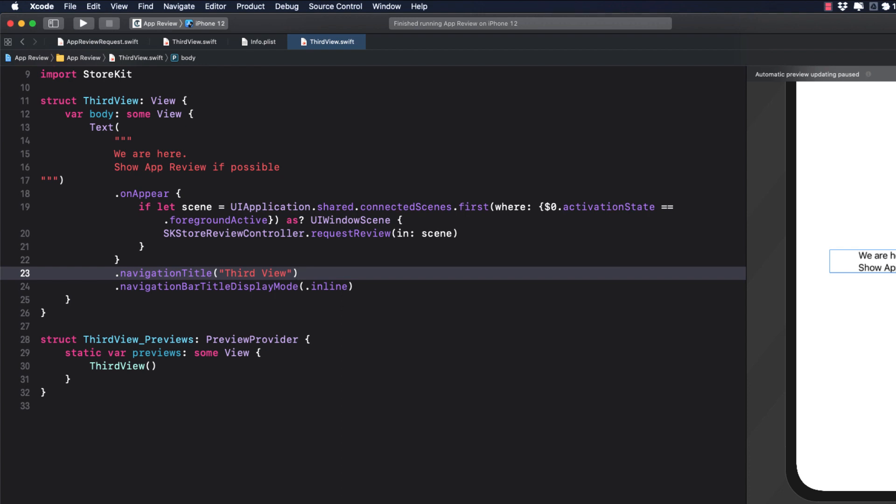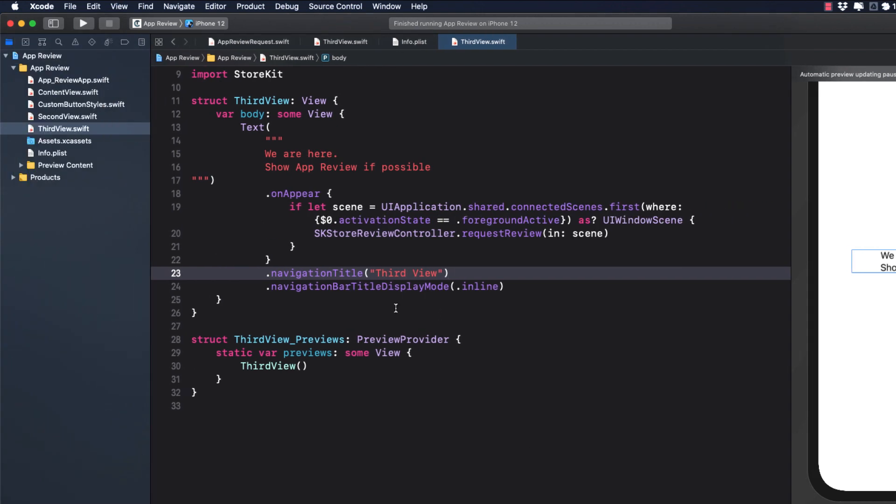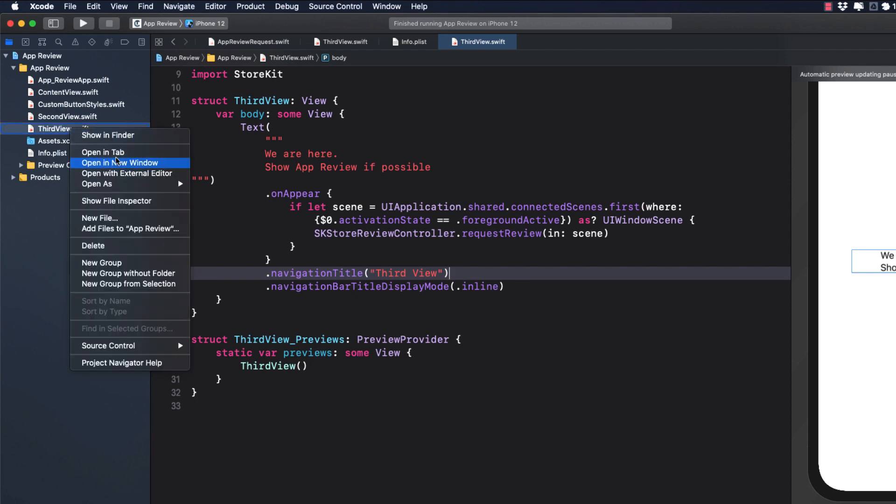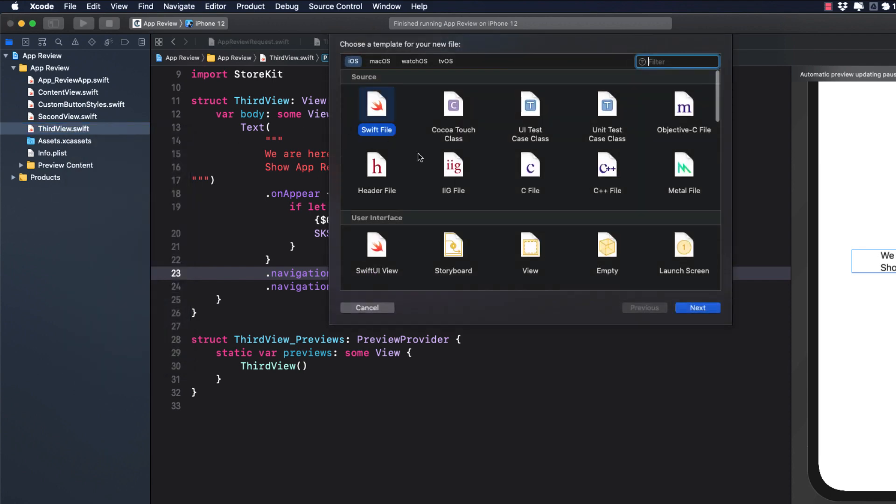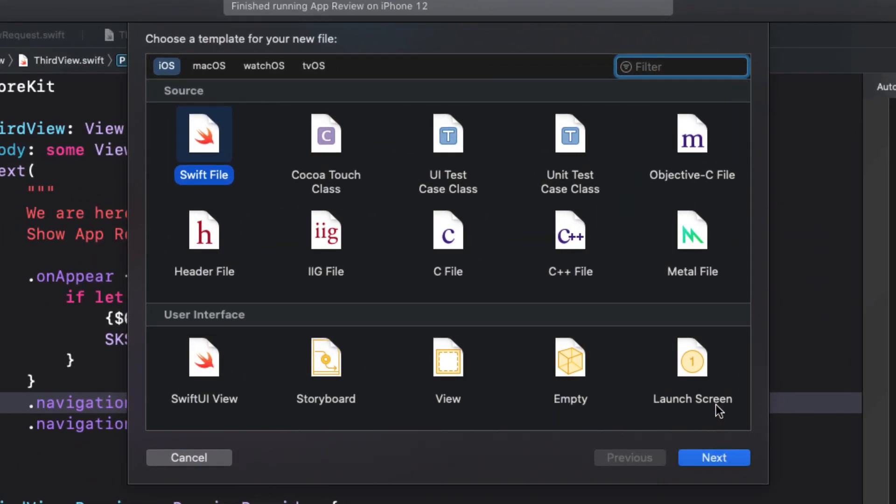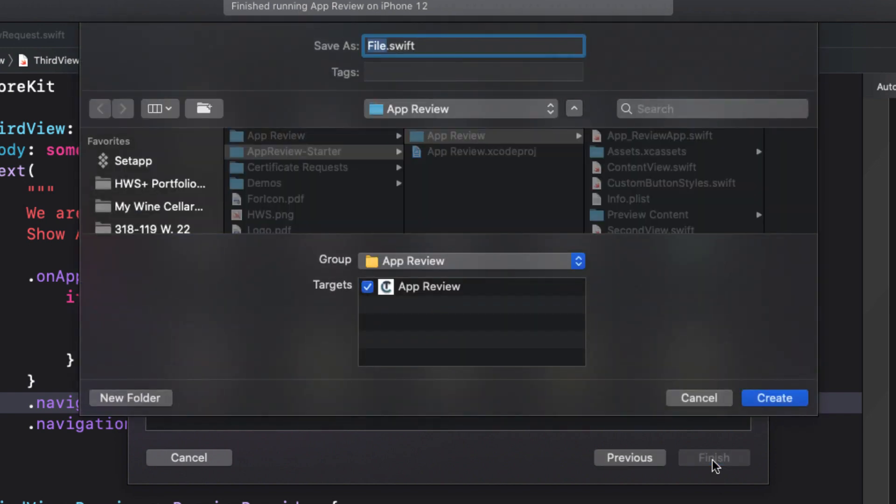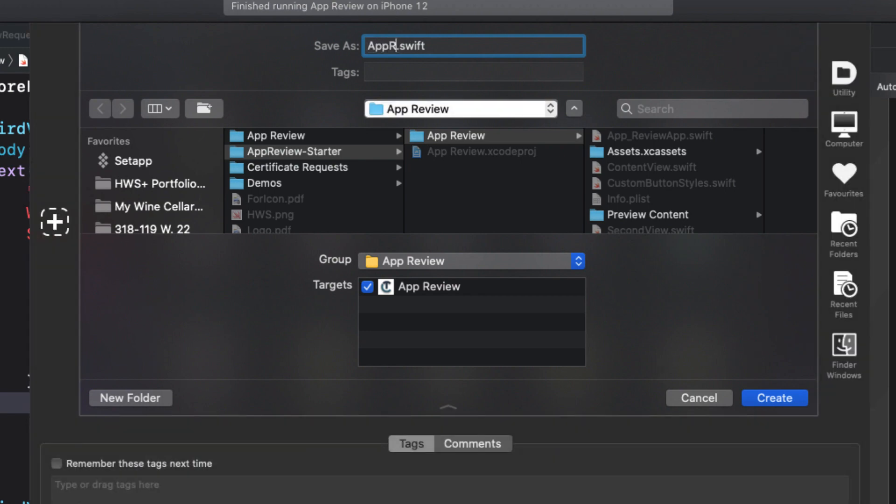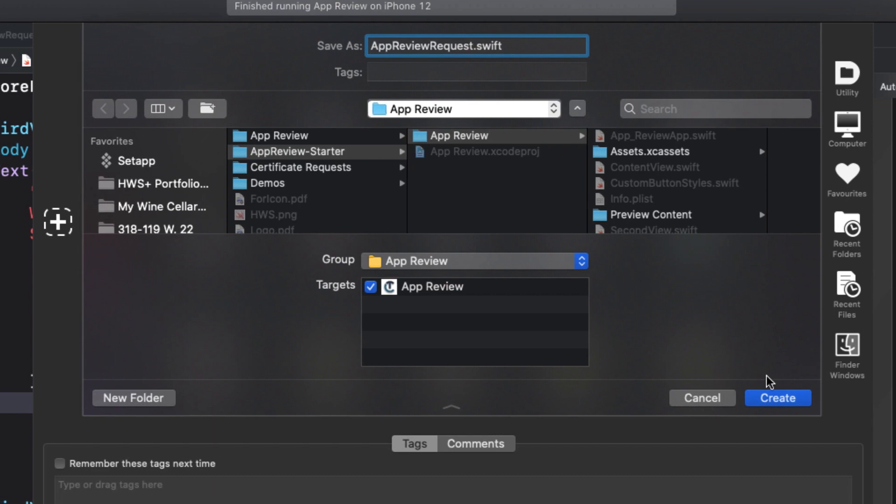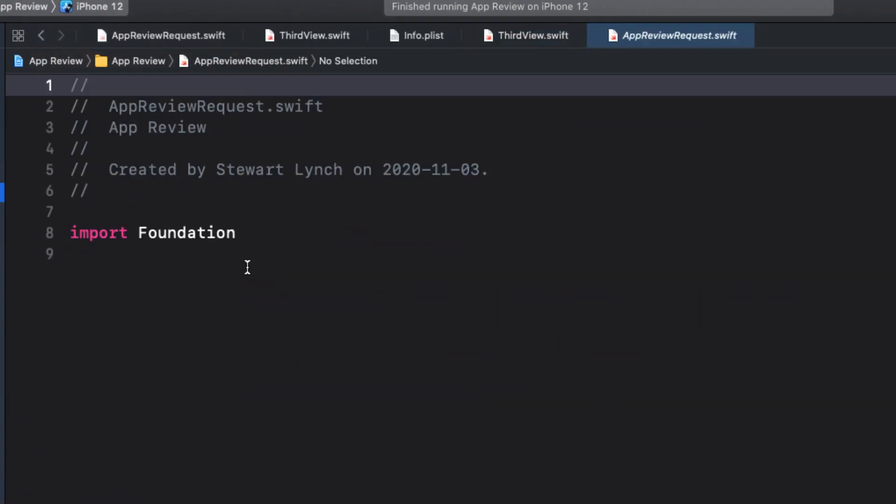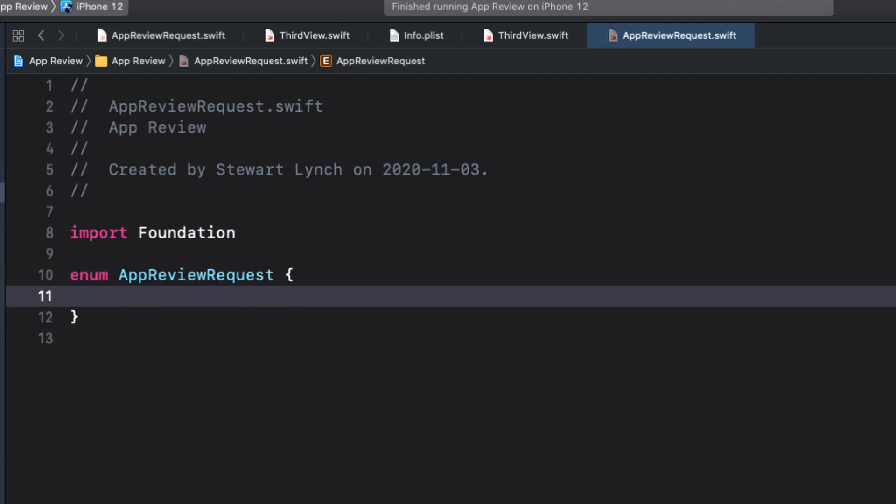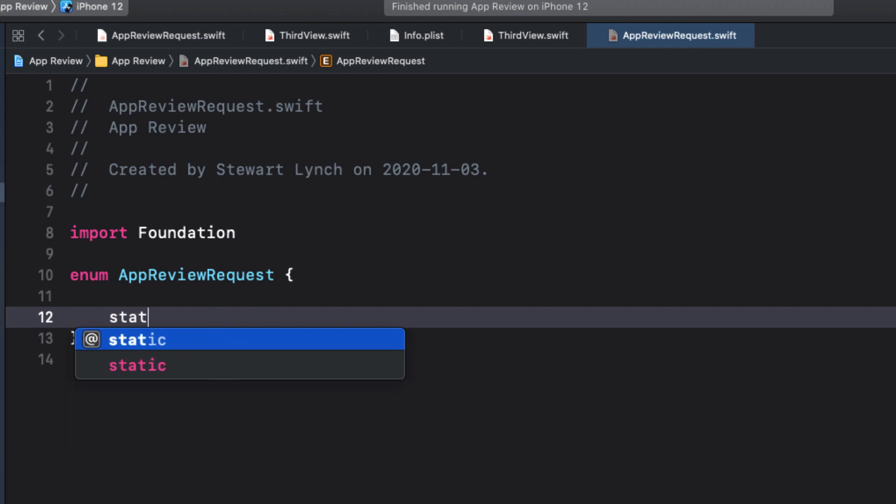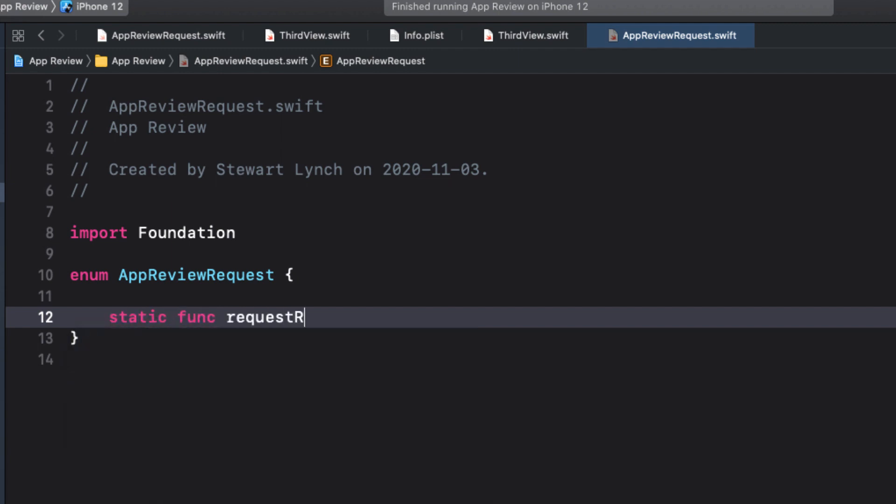So let's create a new file that we can use in all of our projects. Now we could create a singleton class for this, but it's not necessary. We're just going to create a function that calls this code, so it could be a static function in any class or struct. And even better, let's use an enum, as you would never attempt to initiate an instance of an enum, and it's safer. So we'll create a new file called appReviewRequest. Inside that file, I'll create a new enum of the same name. And inside that enum, we can create a static function that I'll call requestReviewIfNeeded.